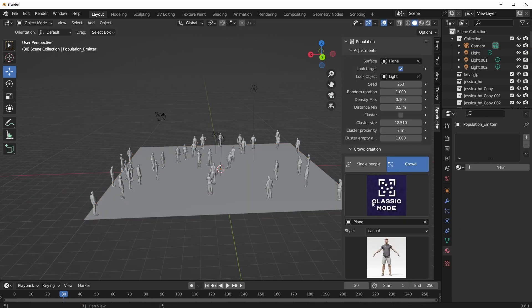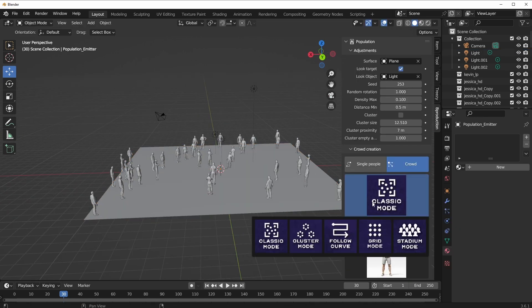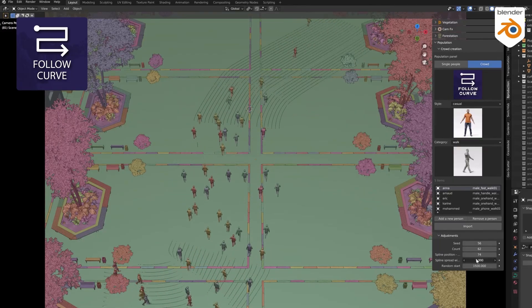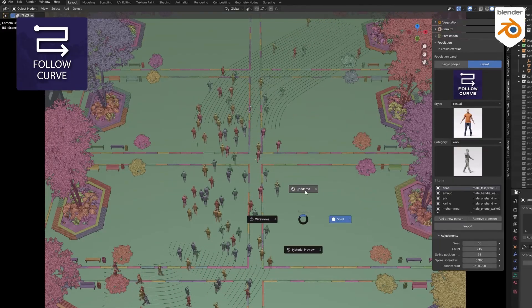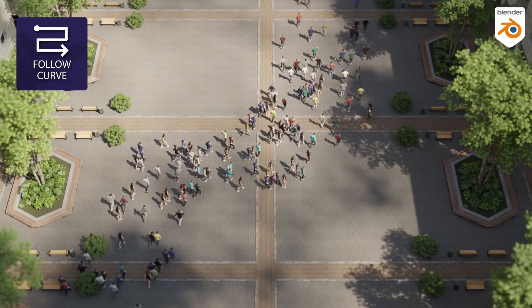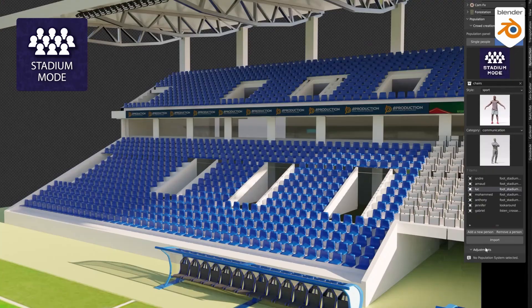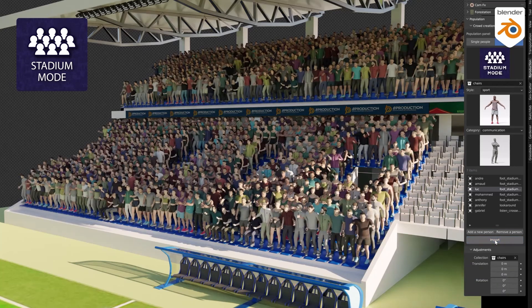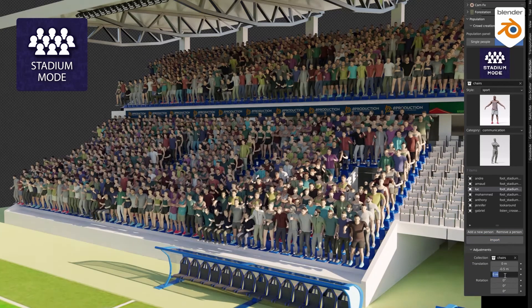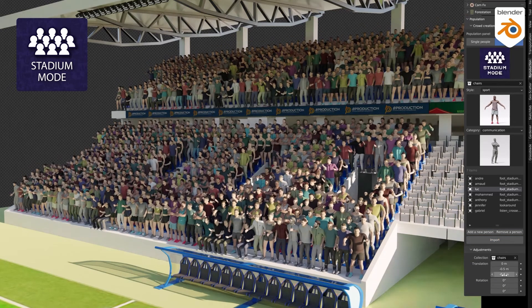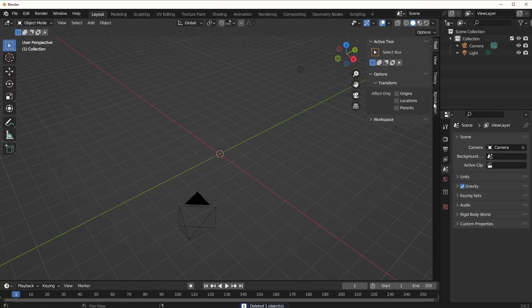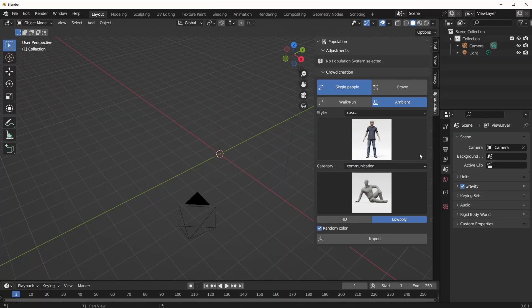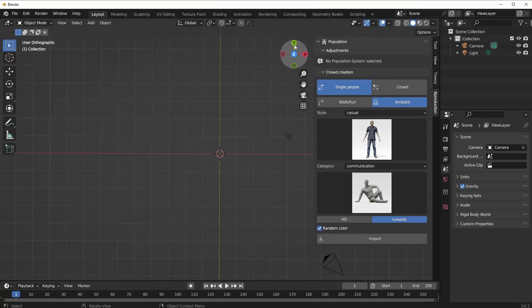There's a lot of options and also a good number of control that you have when working with the modes. The same can be said for the Curve mode, the Grid mode, and also the Stadium mode. One very interesting one which I think a lot of you guys would love to see is the Run and Walk.